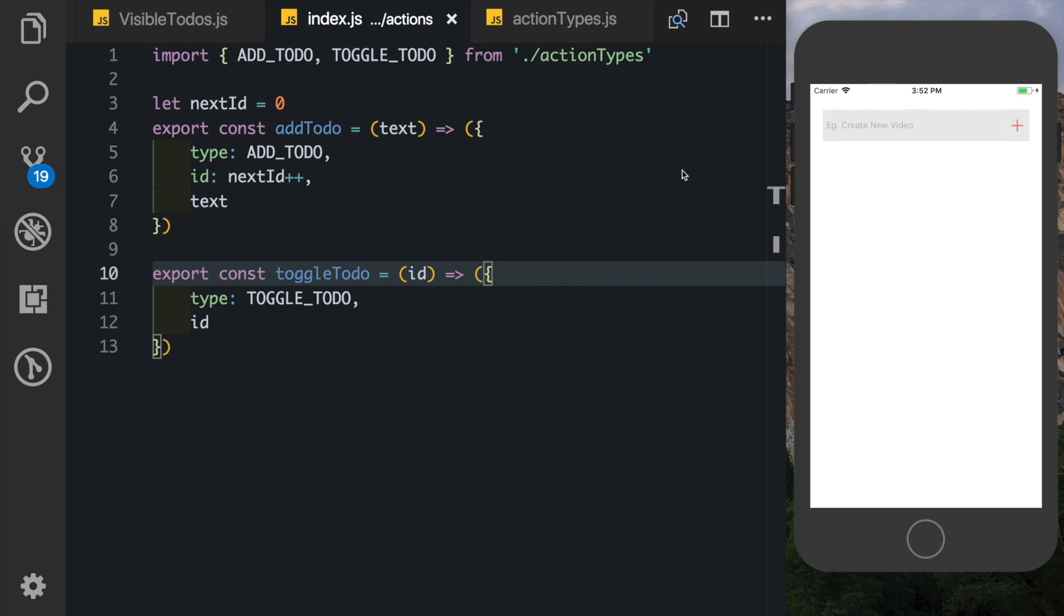So now we've completed our todo application. We've also learned how to use action types and action creators, individual reducers and also combined reducers. There's one thing that's left which I'm going to leave to you to do, and that is to create the visibility filters so that you can show the completed todos, the incomplete todos, and all the todos. So I hope you guys like this series and I hope you guys try this out. Please like, share and subscribe, and as always thank you for watching.